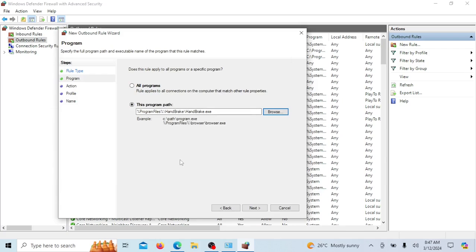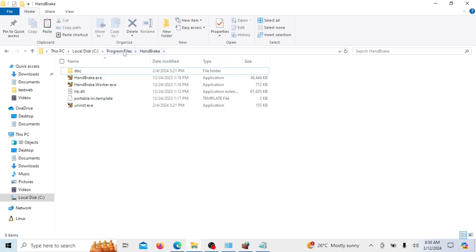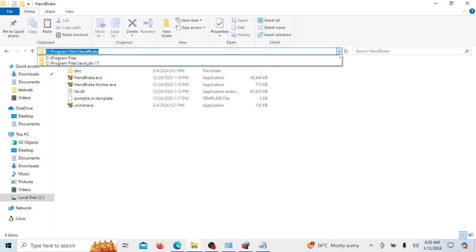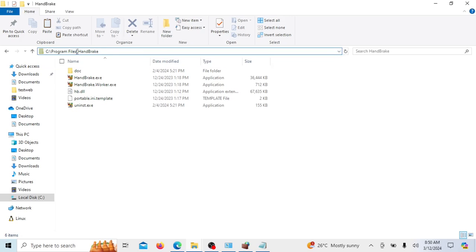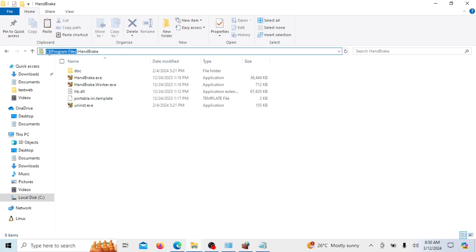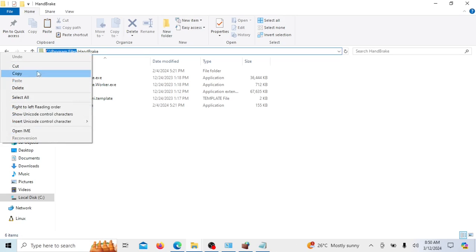Windows might use environment variables to indicate part of the path. It is normal. Under specific conditions, the firewall rule may not function properly with the environment variable path. In such cases, substitute the environment variable with the explicit actual path to ensure the rule works as intended.